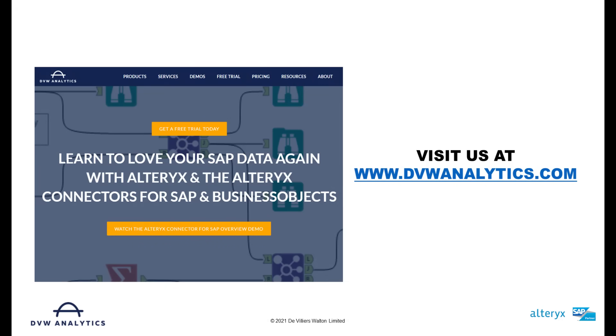I hope you've enjoyed this video and if you'd like to learn more about this or any other of our connectors please visit our website on dbwanalytics.com